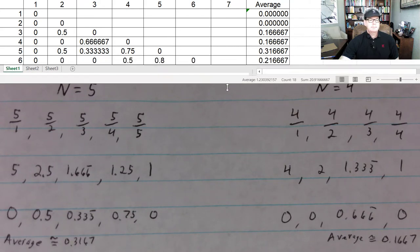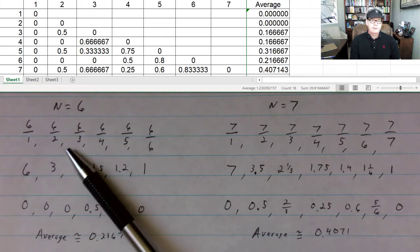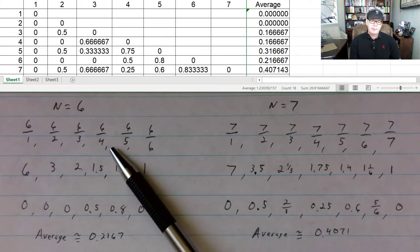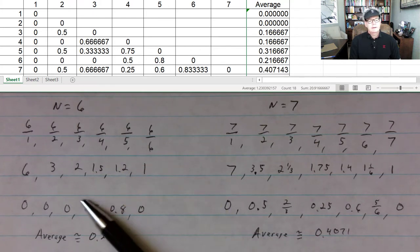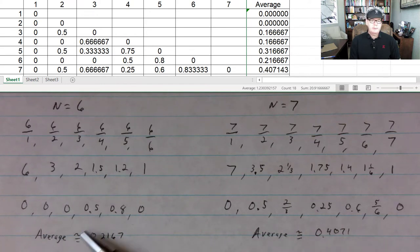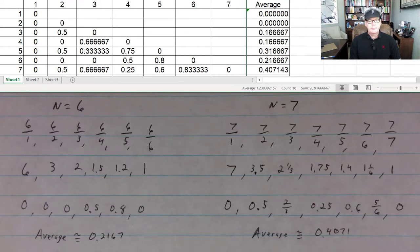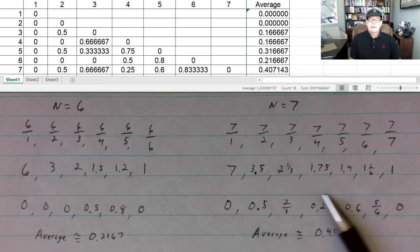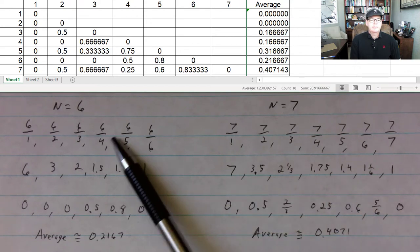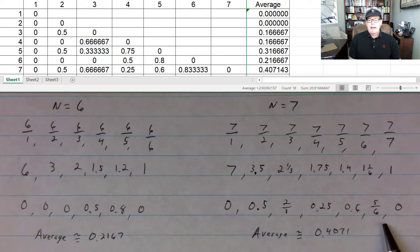For n=6: 6 divided by 1, 2, and 3 are all integers. 6 divided by 4 is 3 halves, or 1.5. 6 divided by 5 is 1.2. 6 divided by 6 is an integer. Each integer is 0 away. 1.5 is 0.5 away, and 1.2 is 0.8 away from the next integer. So the average of these 6 numbers gives that value. Similarly for n=7, we get these values, and I also have this on the Excel spreadsheet.